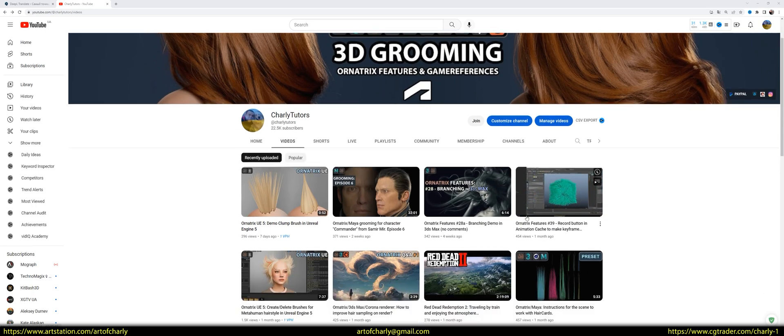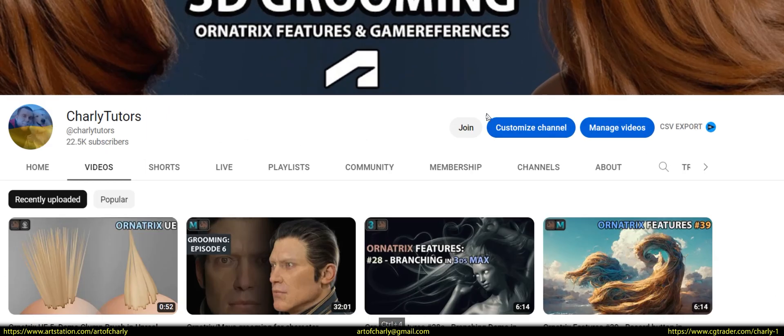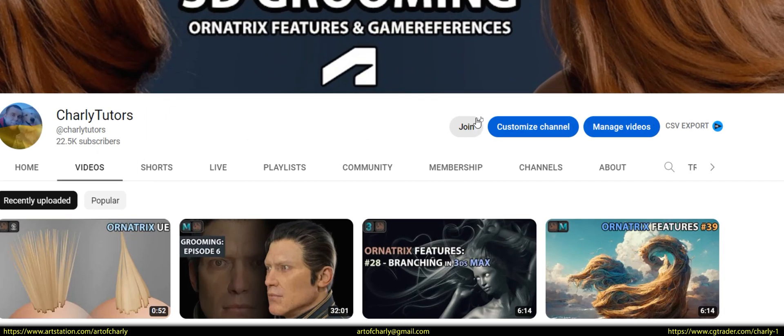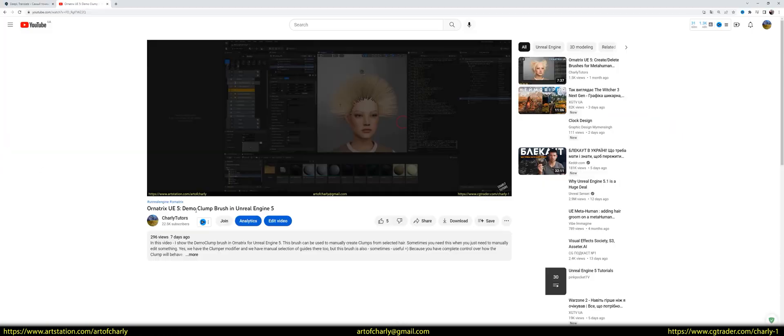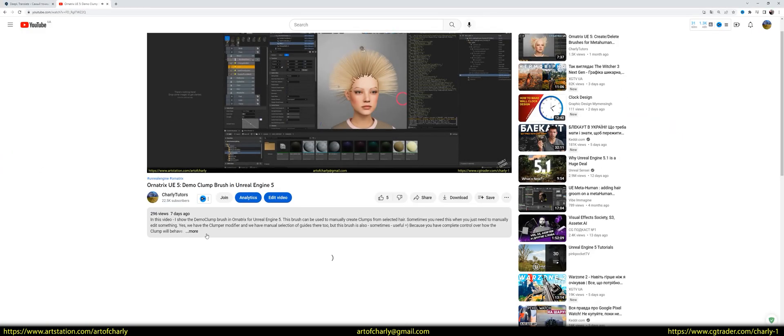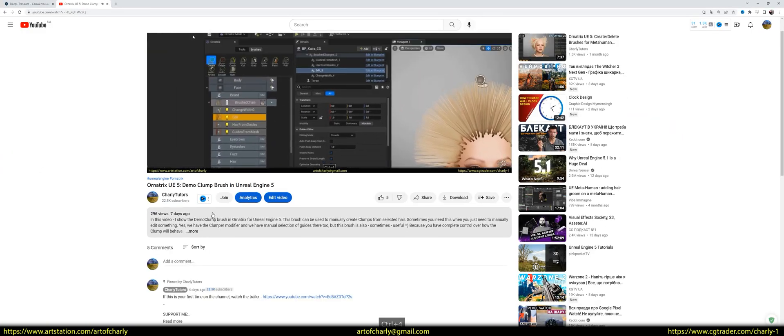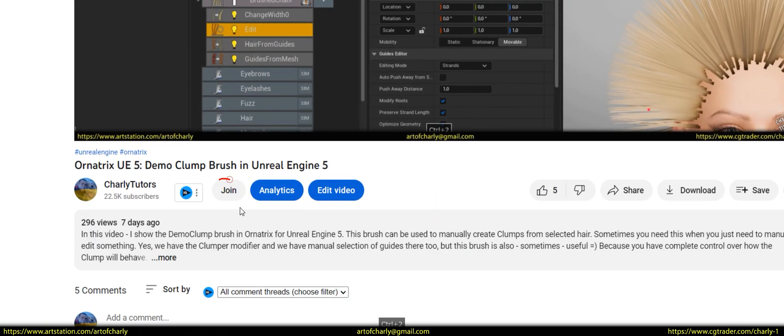Just a reminder that you can become a channel sponsor and get a voiceover in another language, a collection of my references, and a $100 discount on all my assets. Just click the join button to do it.